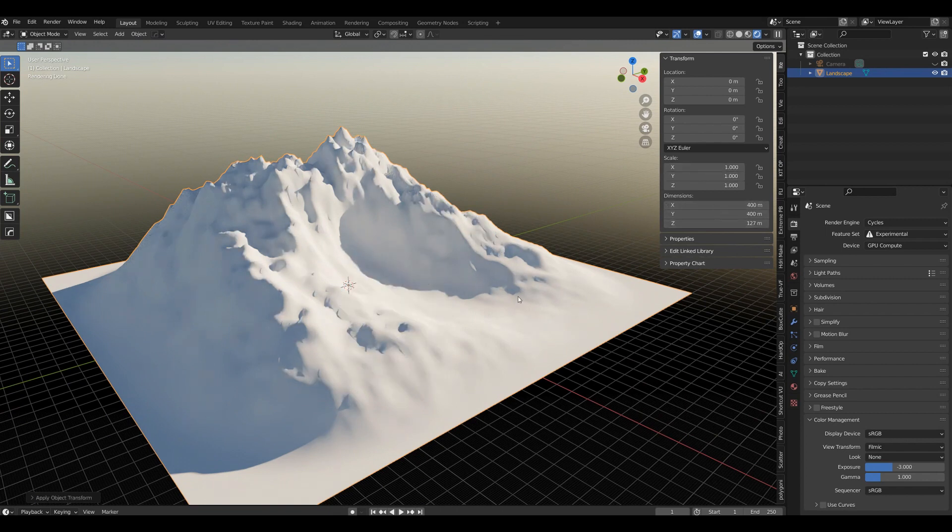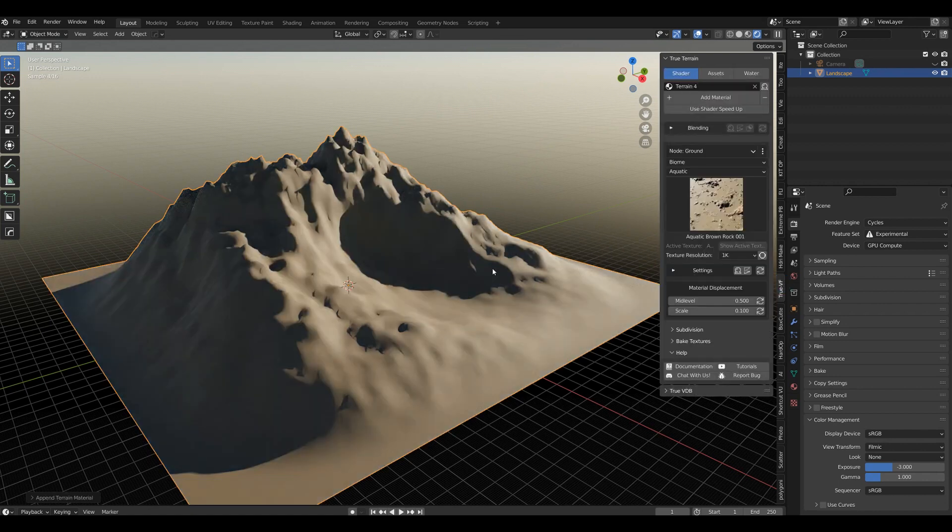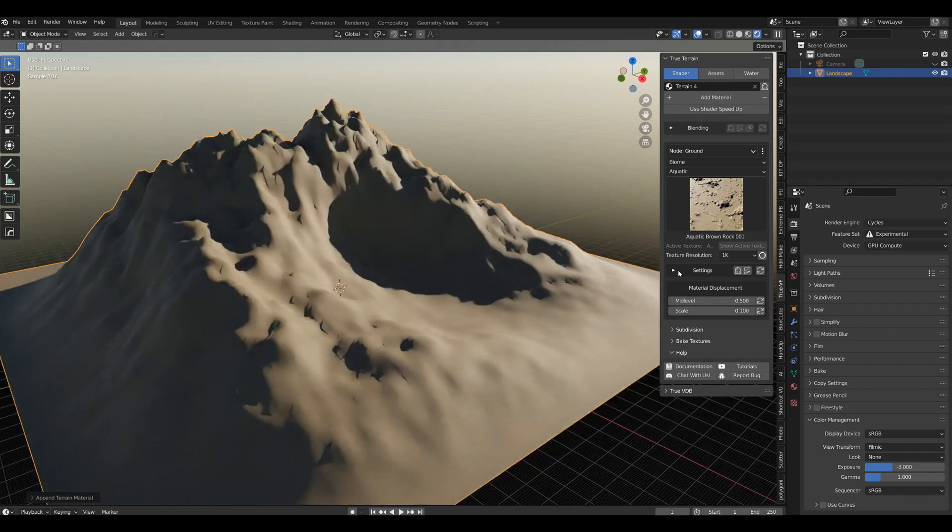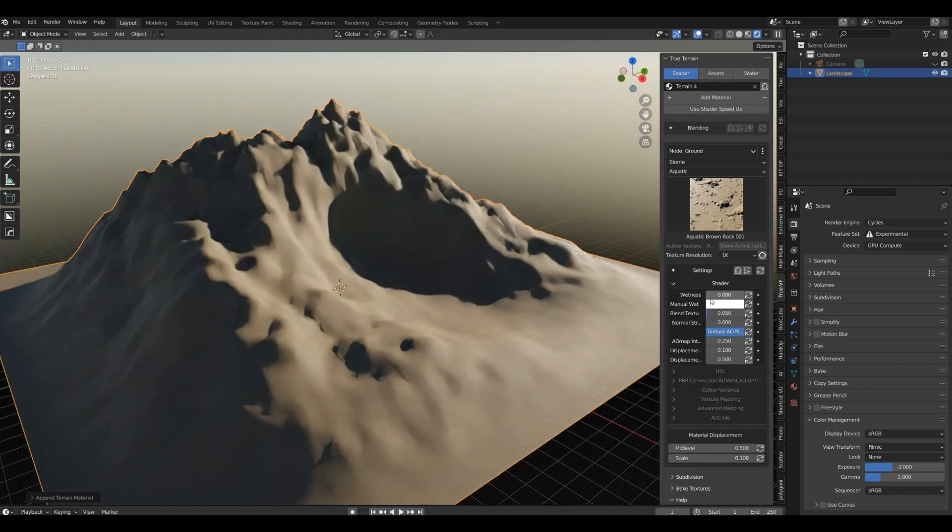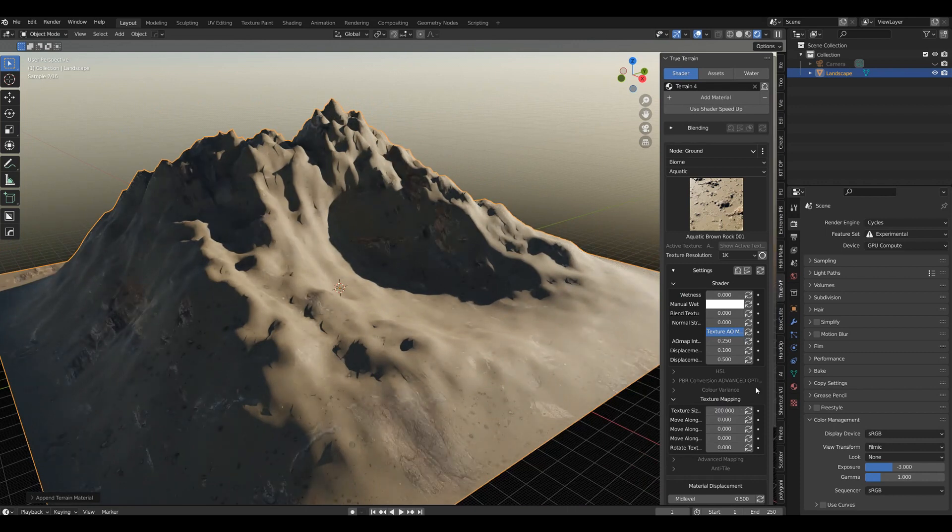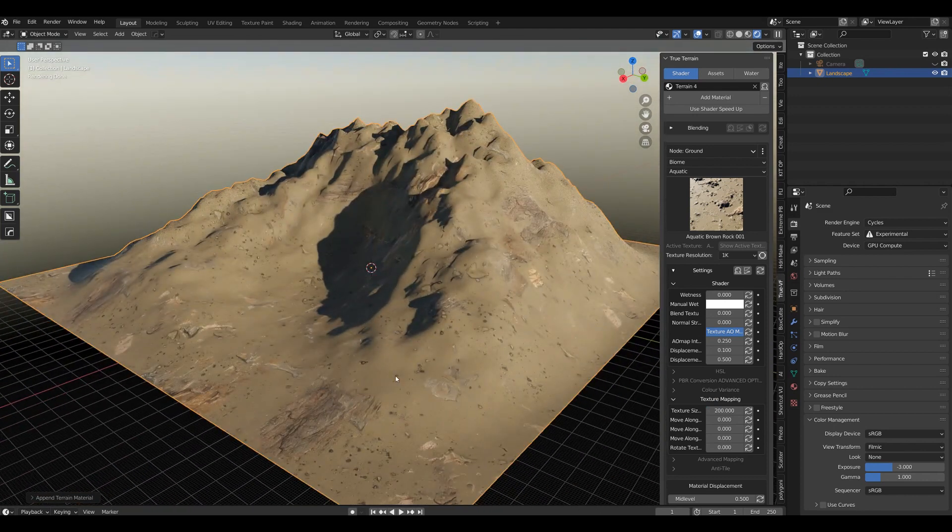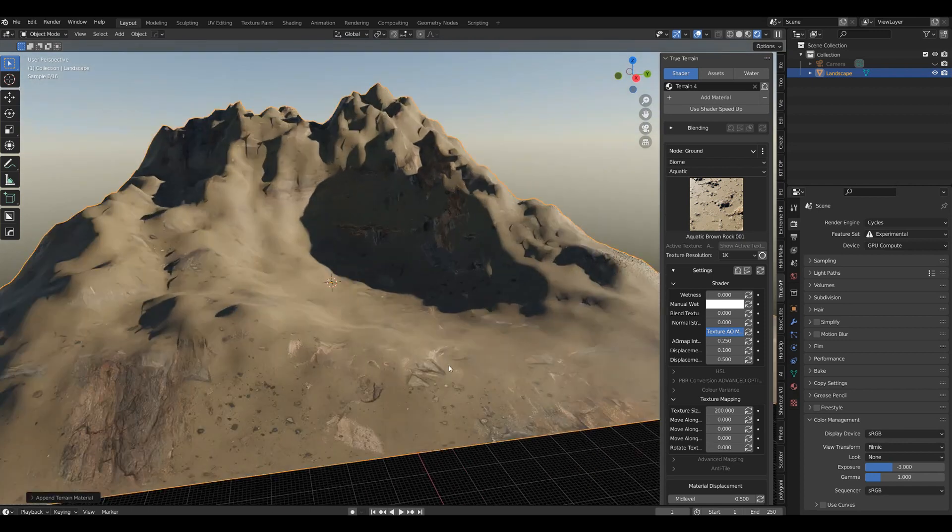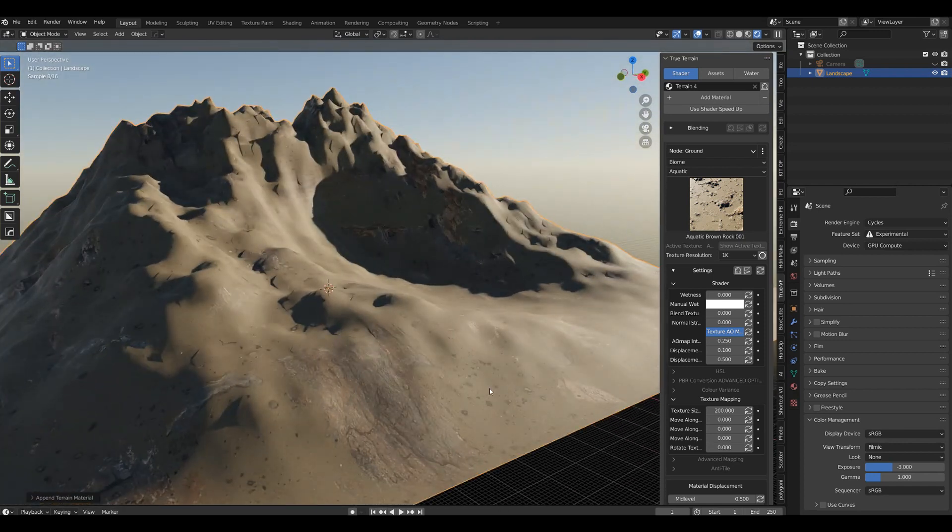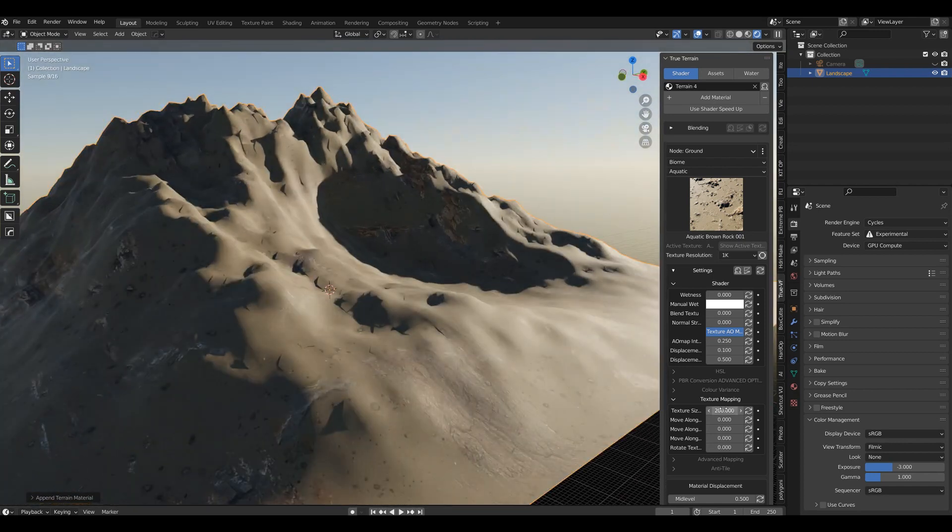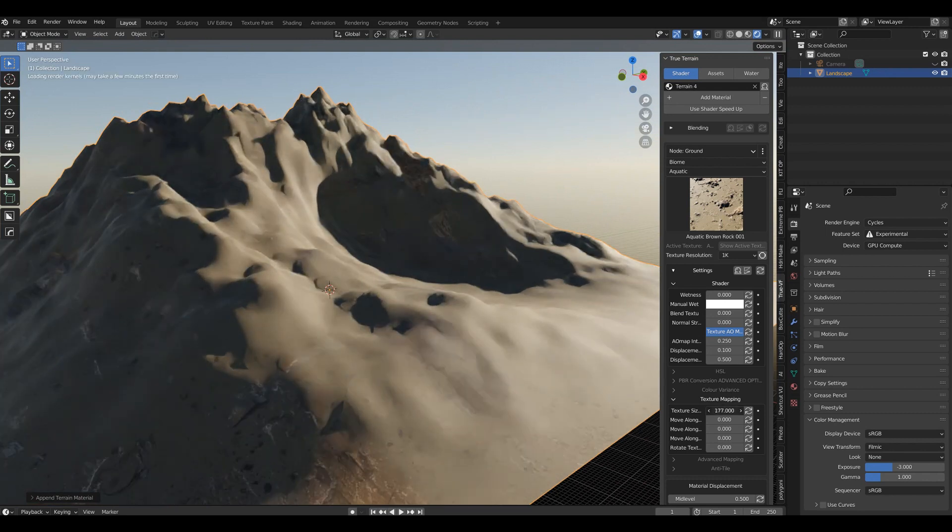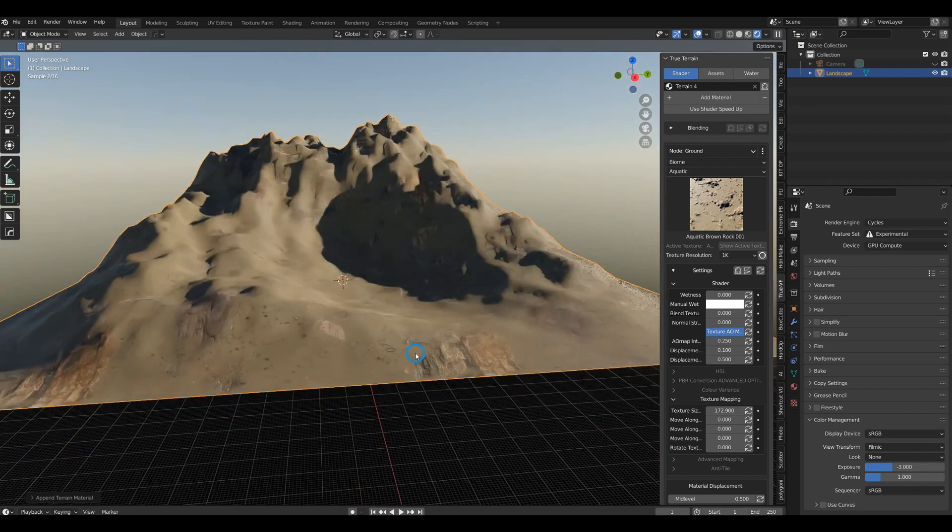The material doesn't look very good, but let's go in here and do the texture mapping of 200. And you've got the exact correct mesh or material on it. Now of course you might want to change that and that's totally fine - you can make it bigger or smaller.